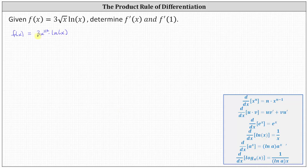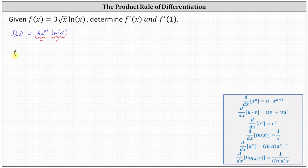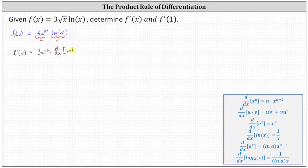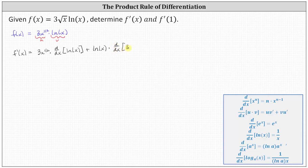We can label u as three x to the 1/2 and v as natural log x. Now let's apply the product rule, which indicates f'(x) equals the first function, three x to the 1/2, times v prime — the derivative of natural log x — plus v times u prime, the derivative of the first function, three x to the 1/2.